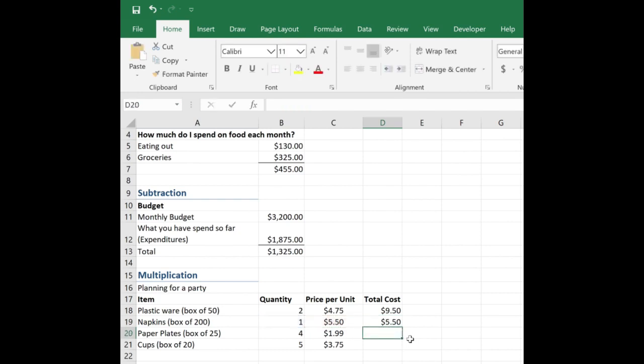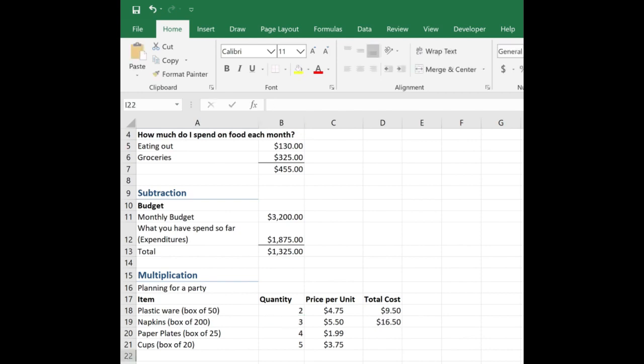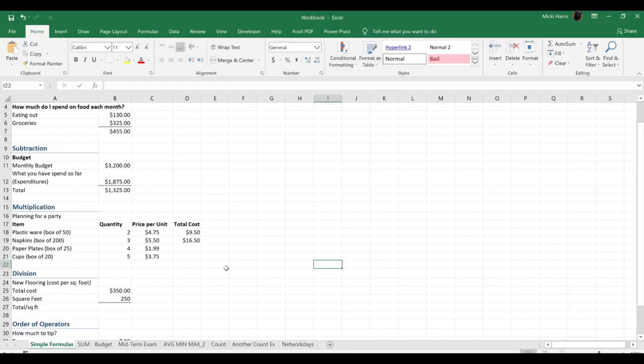But what if you decide, oh man, people are really messy, so I'm going to need to get three boxes of napkins. Again, if you hard code something in here and then your values change, you manually have to go and change the result. Okay, I think you're getting the hang of this. So go ahead and practice these next two, the paper plates and the cups.